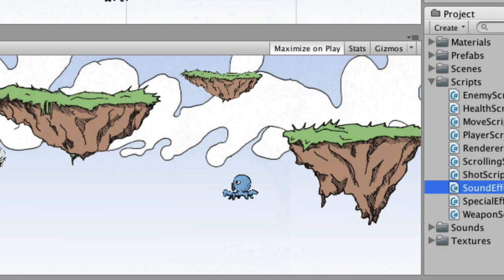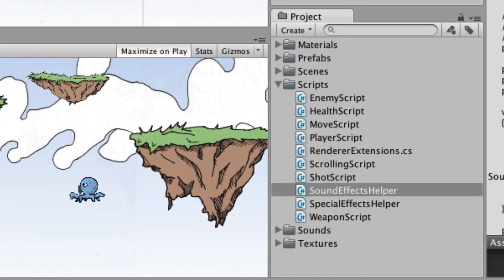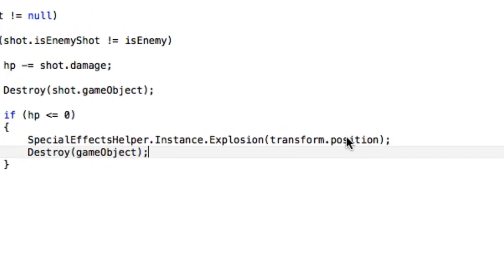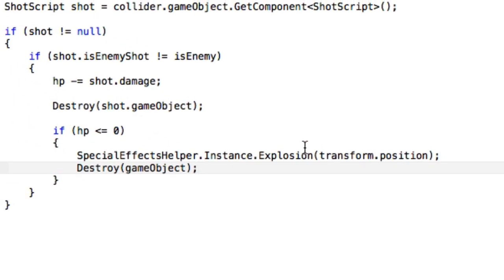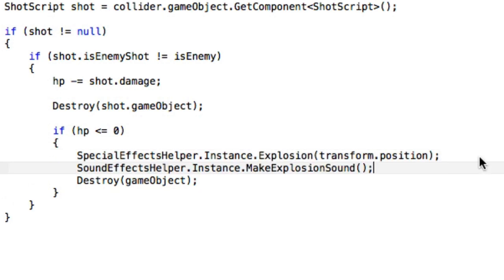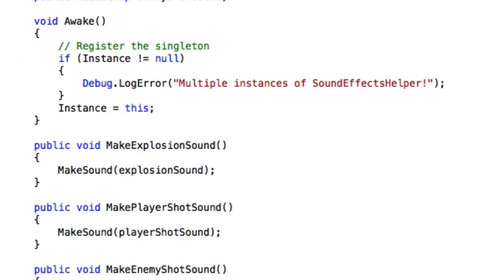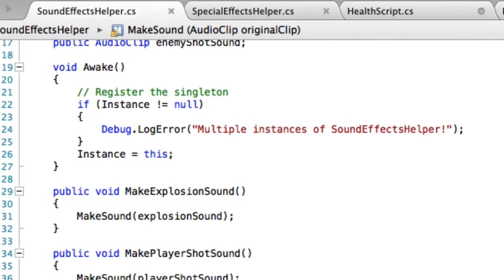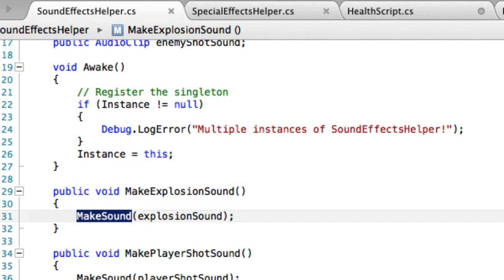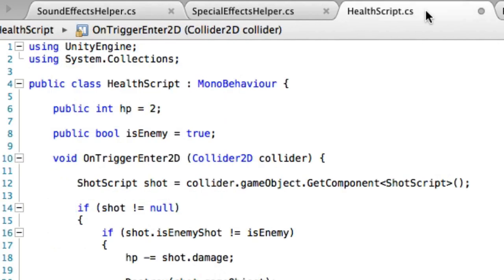And now we have to do three more things and we will be done adding the sound effects and music. What we need is we need one line of code that goes in when we want to make the explosion sound, one line of code when the player shoots, and one line of code when the pulpy shoots. I have the one line of code on my clipboard. So I'm going to open up health script. Let's go with that one first. And right here, after the particle, after the explosion, the particle effect, we're going to paste that code in. And it's sound effects helper dot instance dot make explosion sound. And it just calls that, it calls make explosion sound that is right here, which in turn calls make sound, which plays the explosion sound. So make sure you save that.